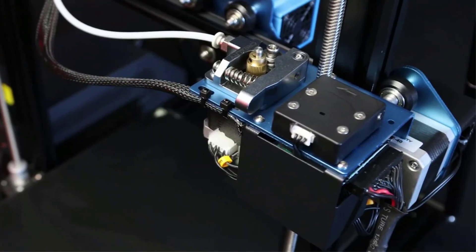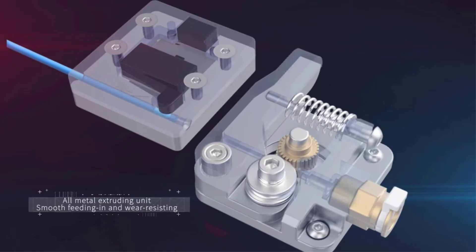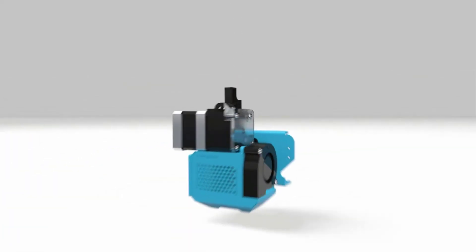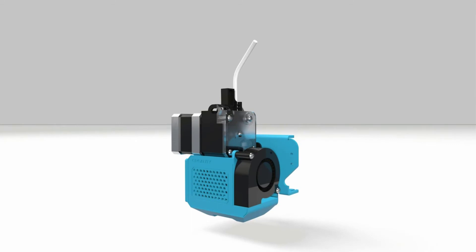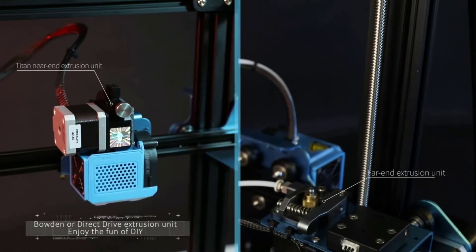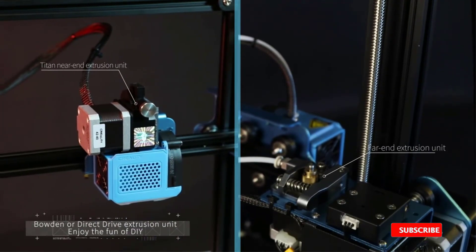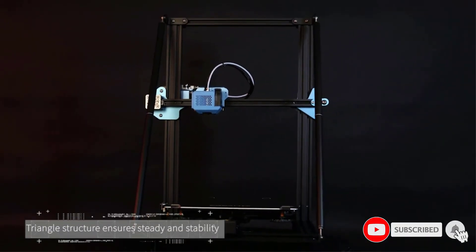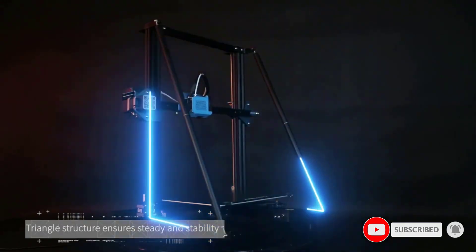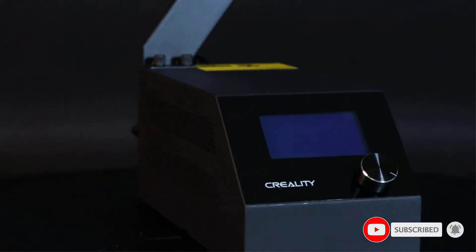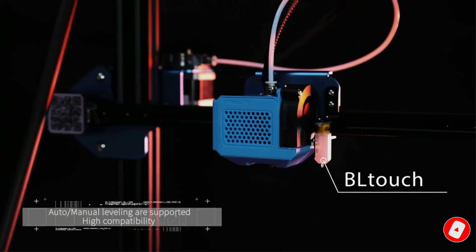Something important for this large format printer was the addition of a filament runout sensor that helps to avoid having an empty spool while there is a print job in progress. This is more useful since the CR-10 V3 has a resume printing capability on events of power outages or any unexpected stop.